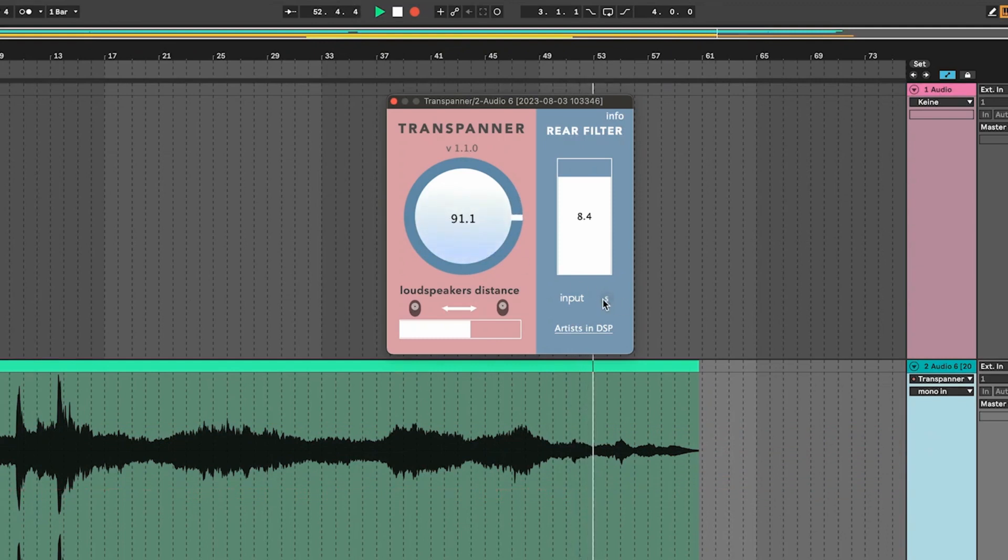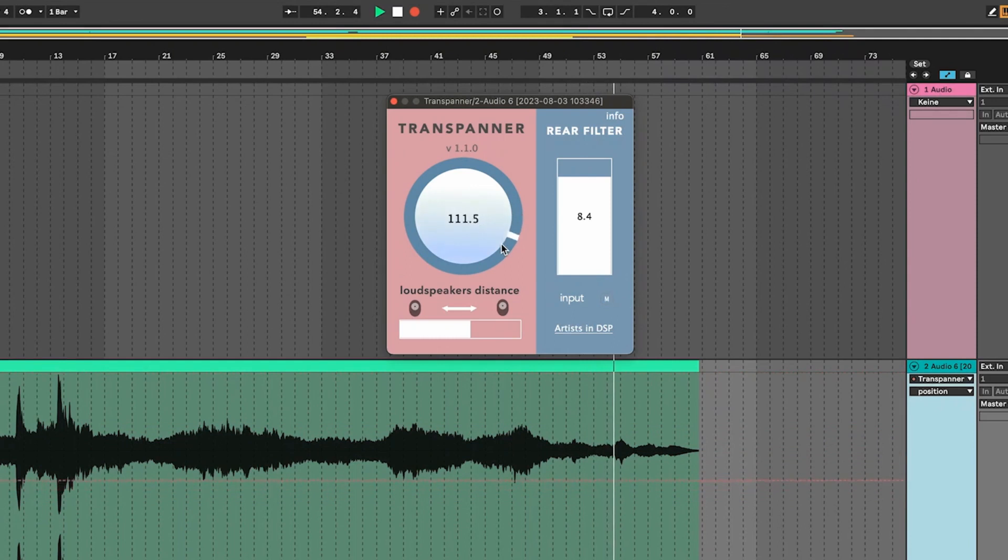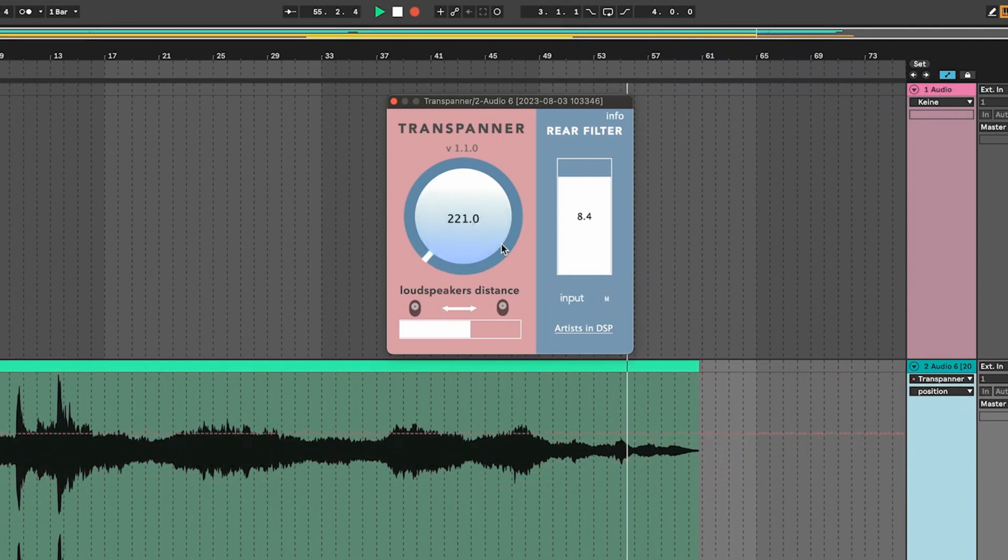And with this toggle down here you can switch from stereo to mono. In mono your sound is usually much easier to localize.